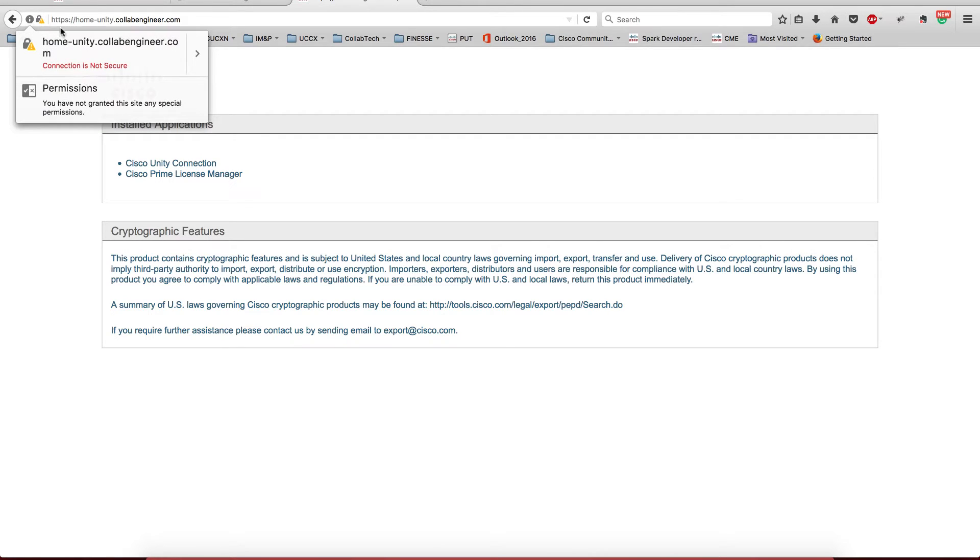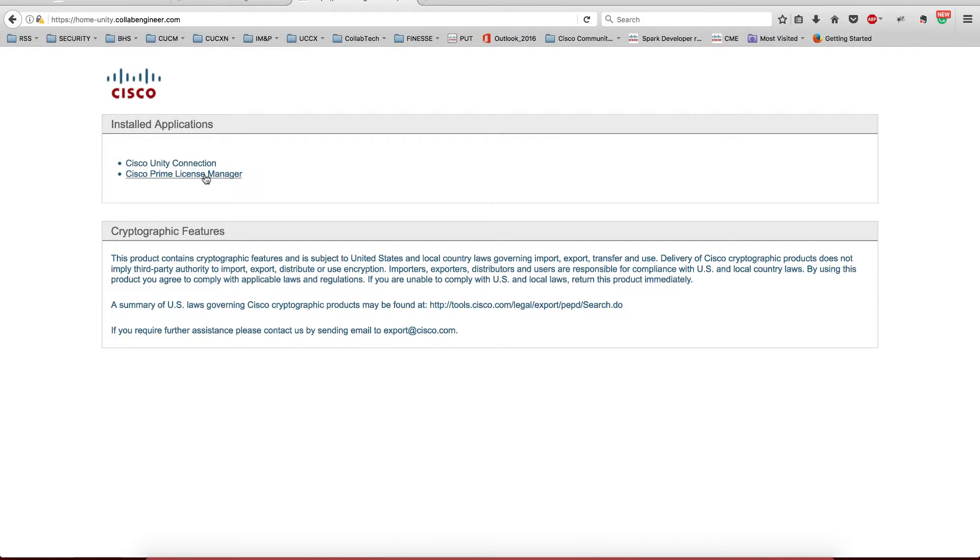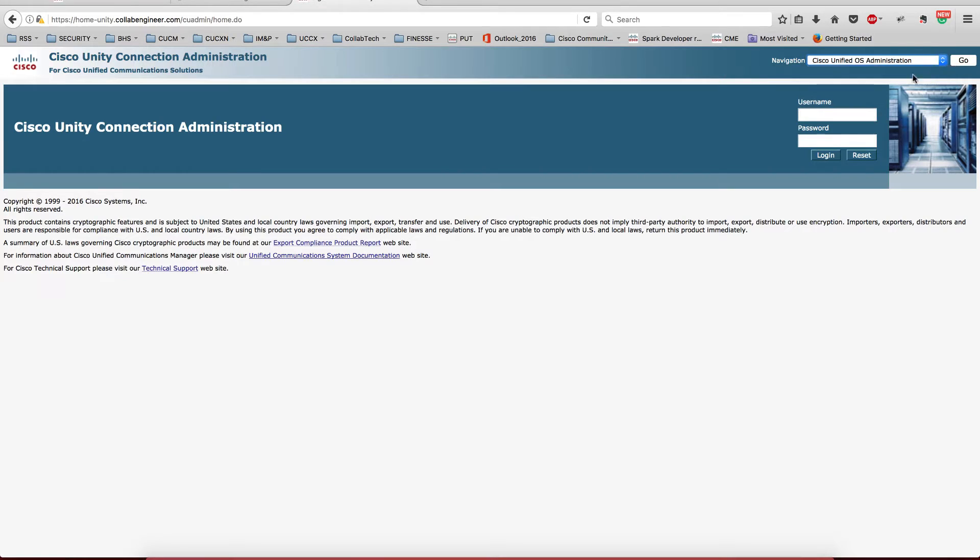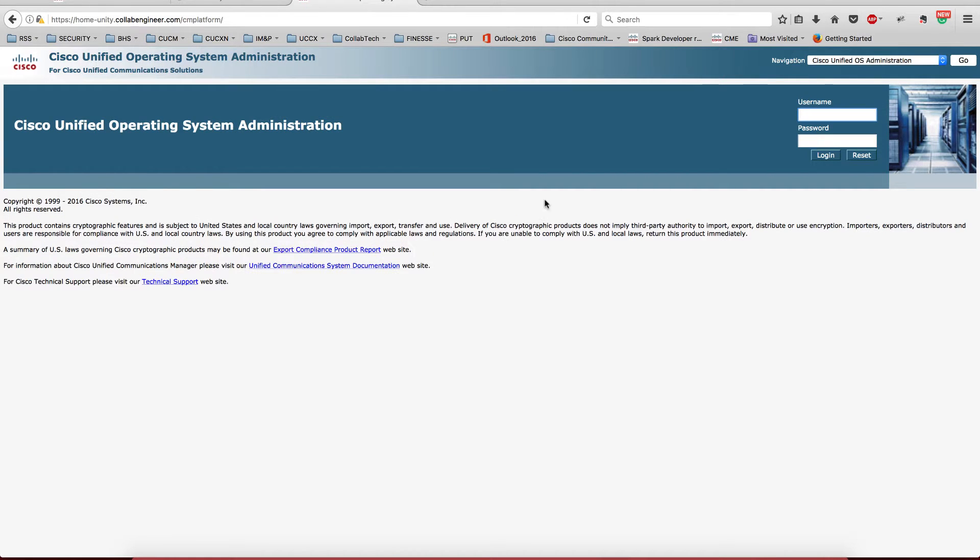Okay, so we still have the connection not secure. So we're going to go to this guy and we're going to go to the OS administration. I'm going to log in.